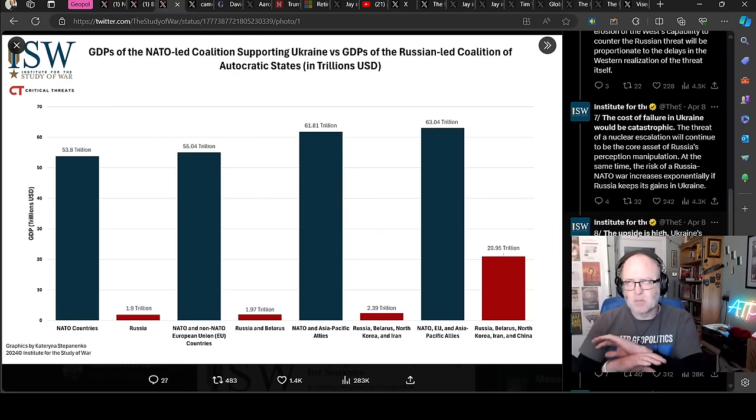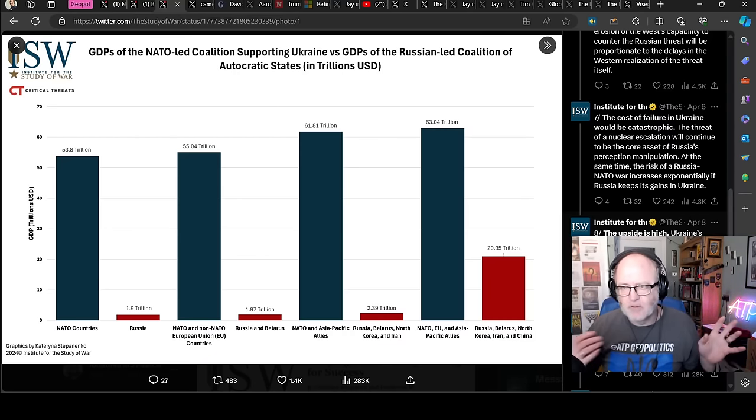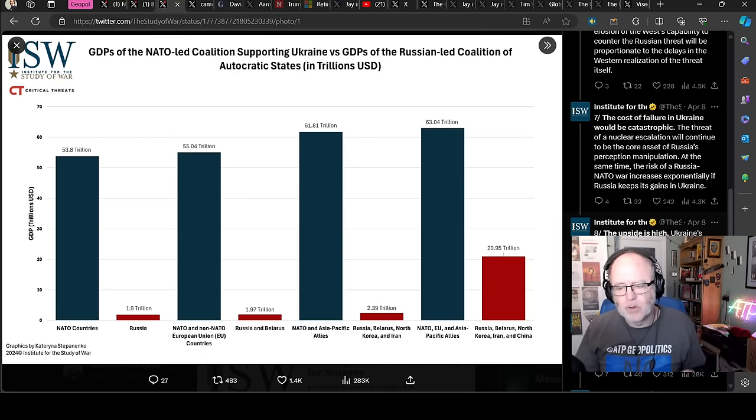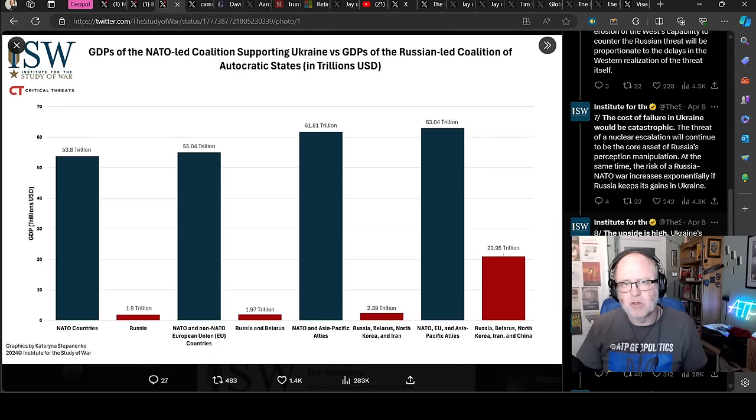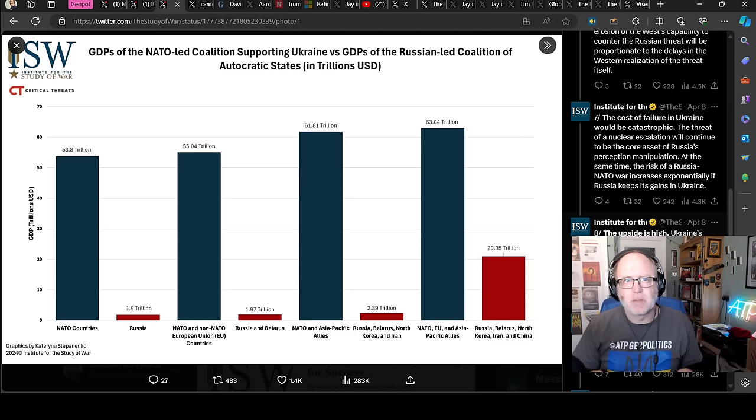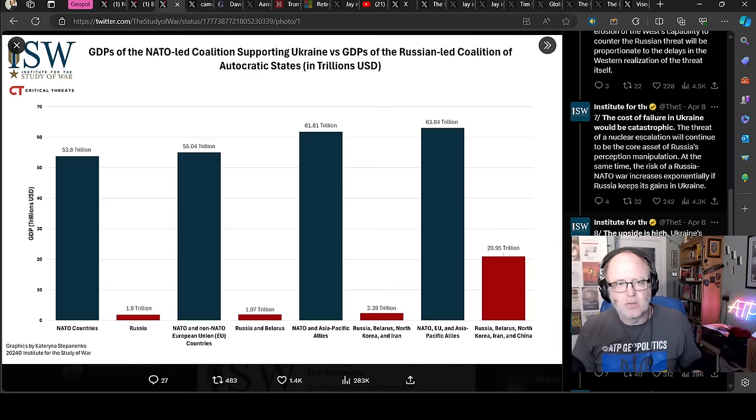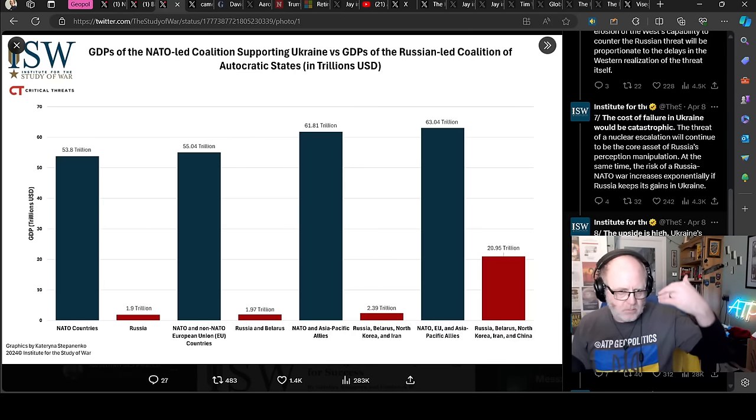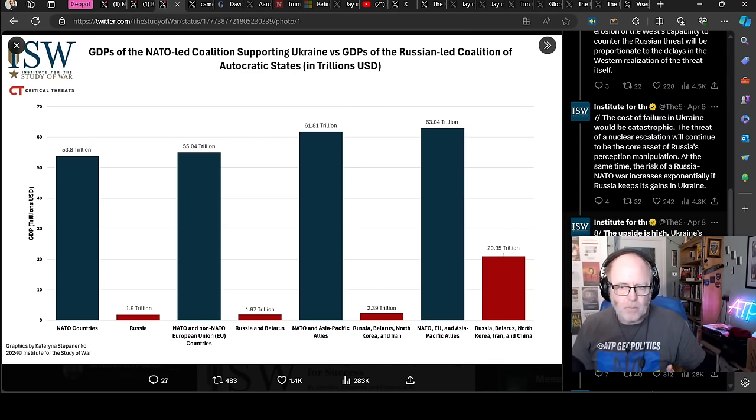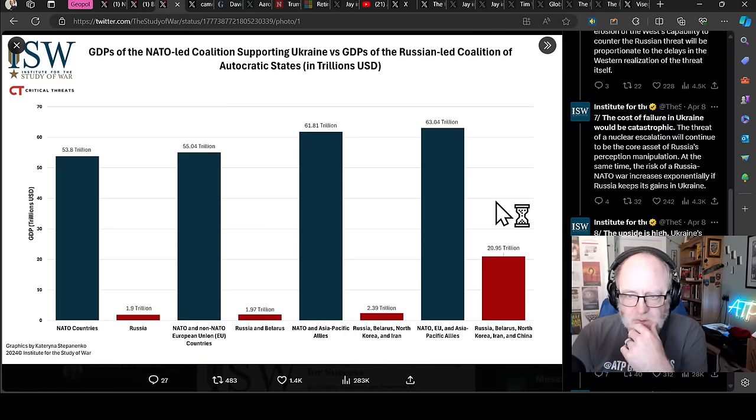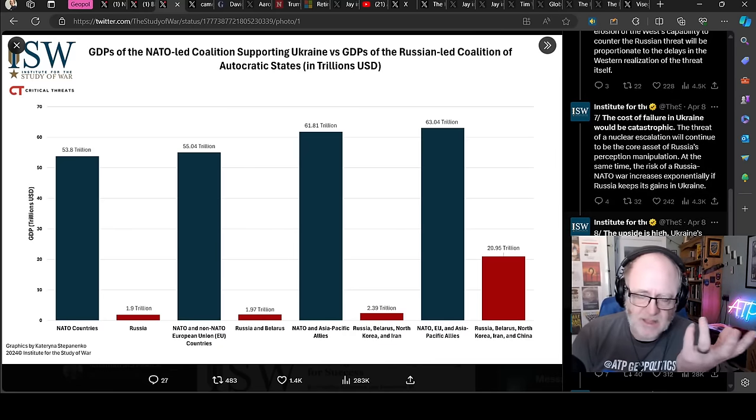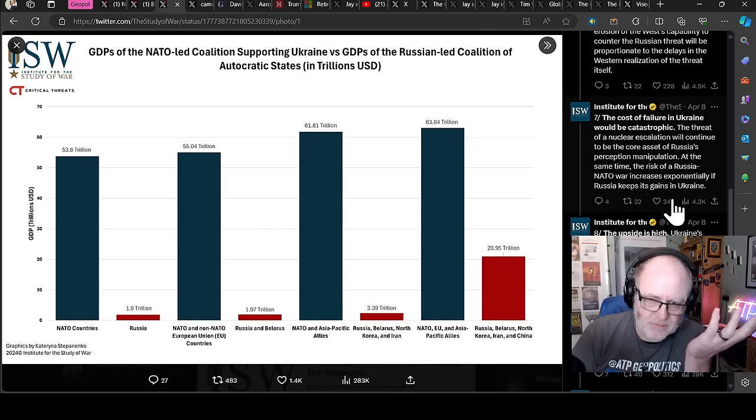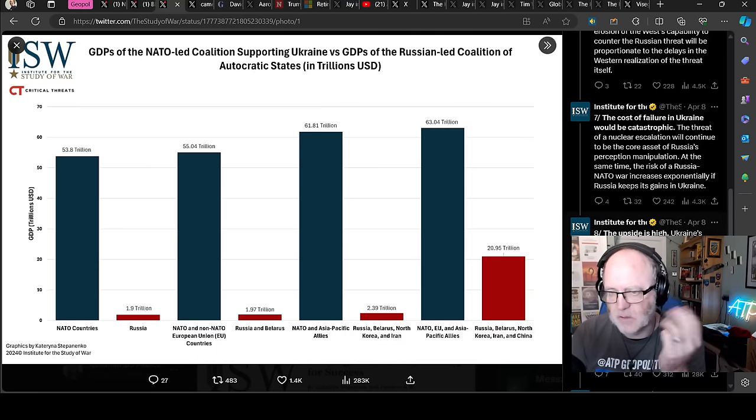The cost of failure, number seven, in Ukraine would be catastrophic. The threat of nuclear escalation will continue to be the core asset of Russia's perception manipulation. At the same time, the risk of Russia-NATO war increases exponentially if Russia keeps its gains in Ukraine. Imagine that, I've said this before, imagine if nuclear weapons didn't exist, this war would be over by now. We would have absolutely made mincemeat of Russia. If nuclear warfare was not what was petrifying people into anti-escalation policies, then Russia would have been absolutely crushed.